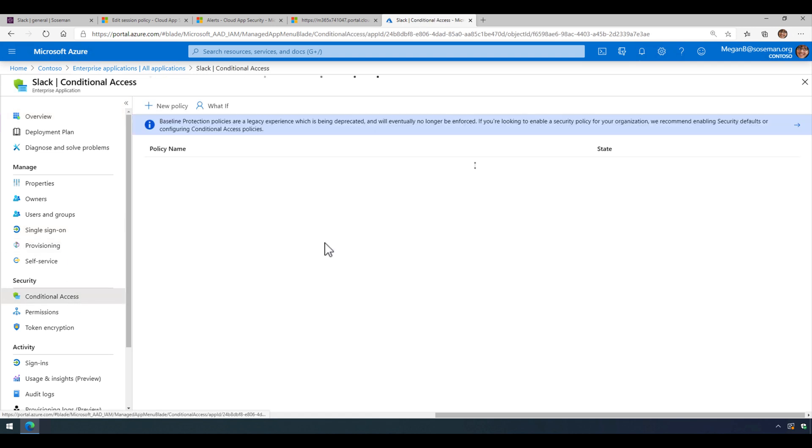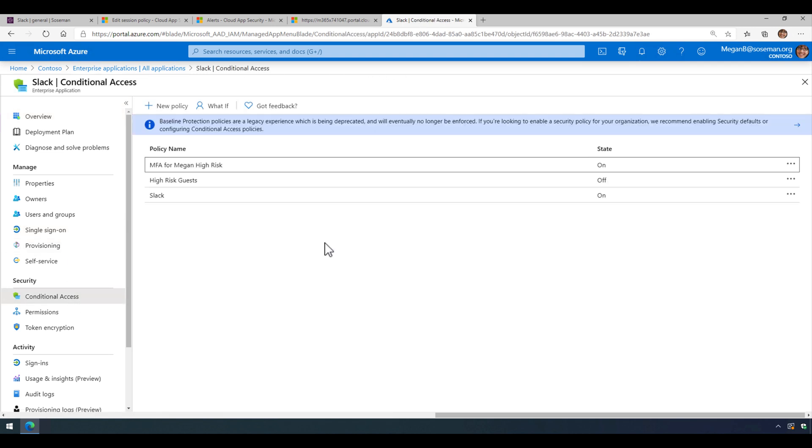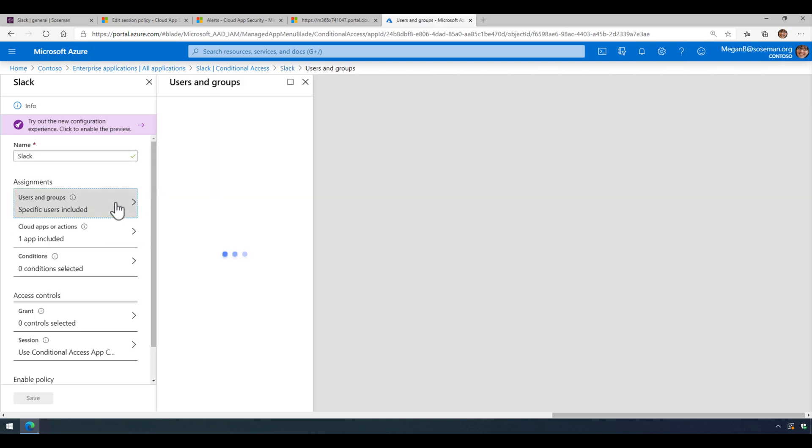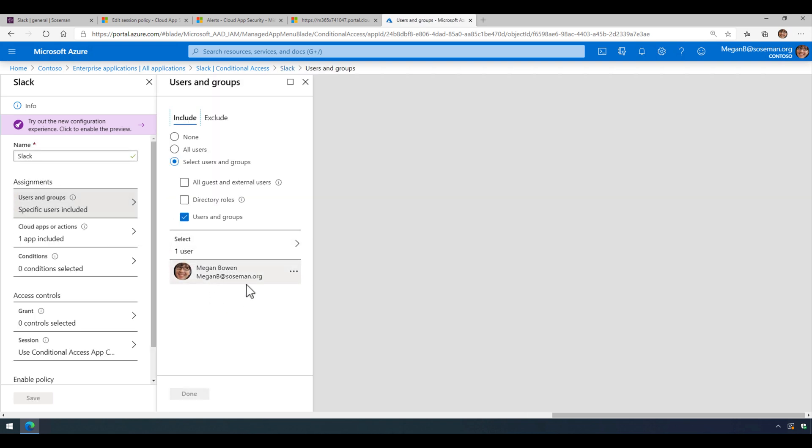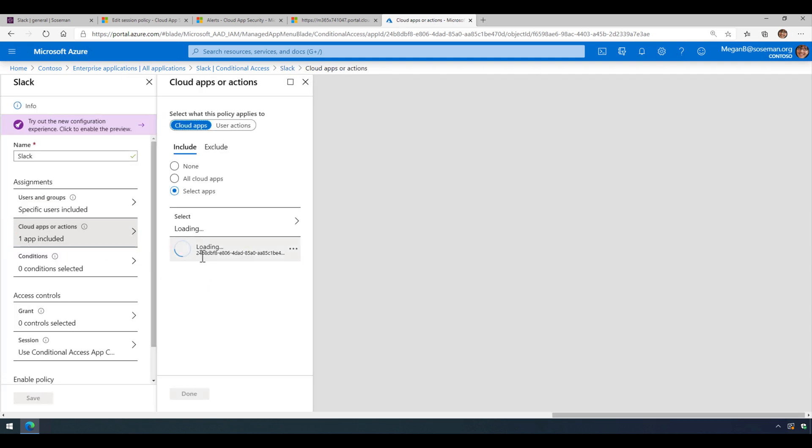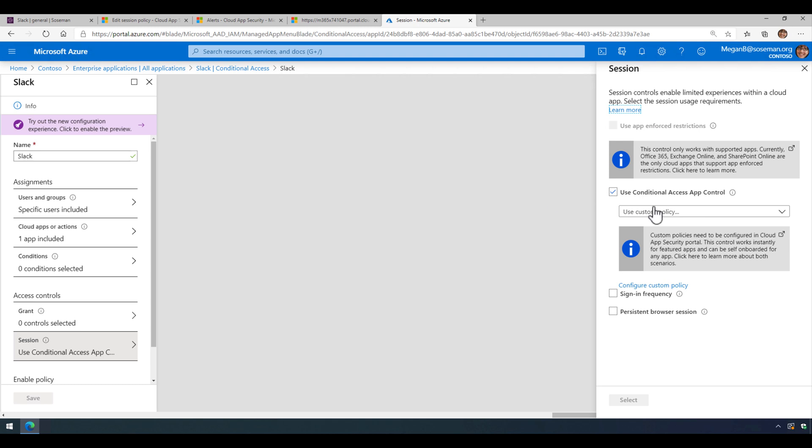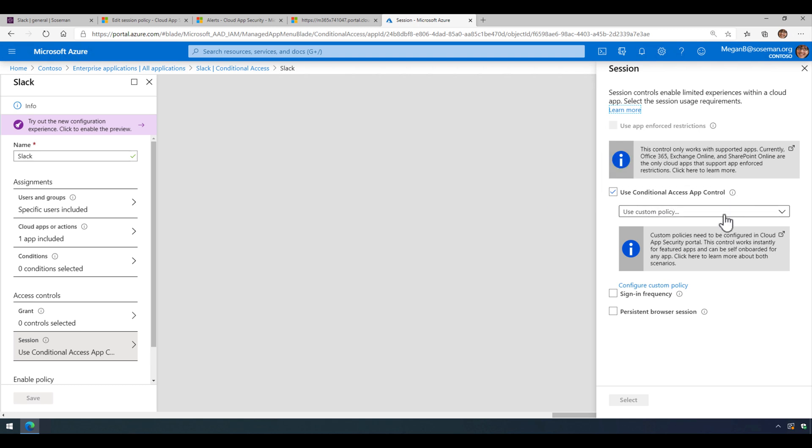I then went in and created a conditional access policy for Slack that's scoped to a single user for demo purposes here, scoped to the Slack app that we just added, no conditions. We're granting access and under session, we're going to check the box to use conditional access app control and then we're going to select custom policy and save.